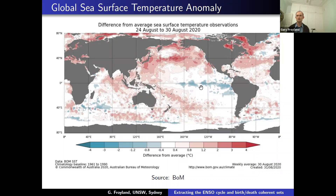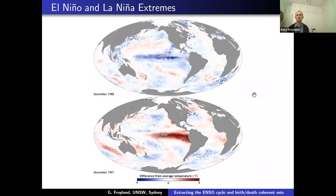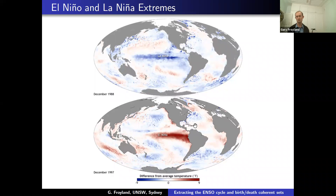ENSO stands for El Niño Southern Oscillation — an oscillation between two extremes. One extreme is La Niña, where you have anomalously cool water in the Indo-Pacific. The other extreme is El Niño, where you have warmer water. You approximately oscillate between these two extremes with a period of around four years.